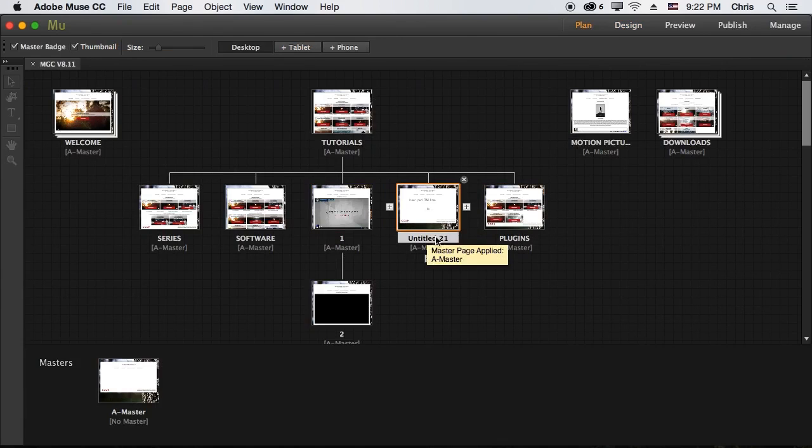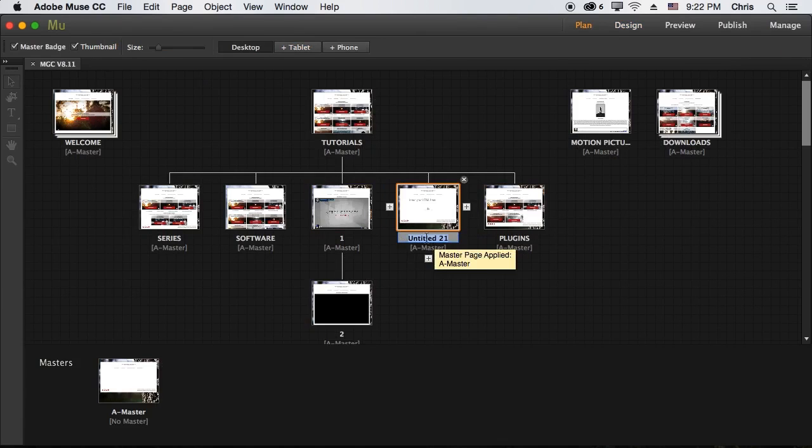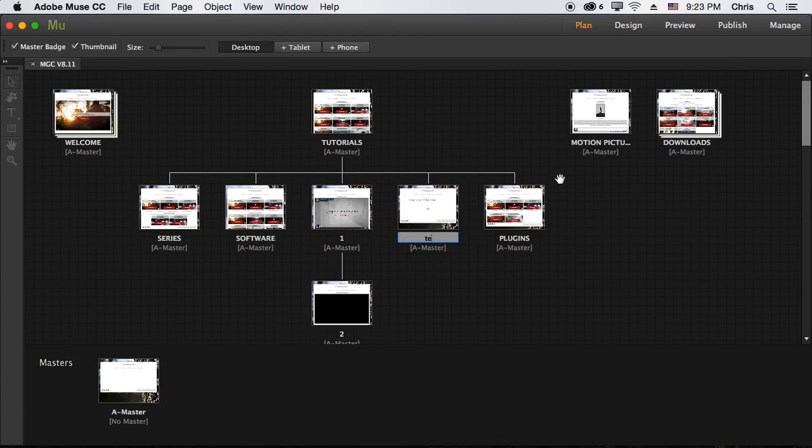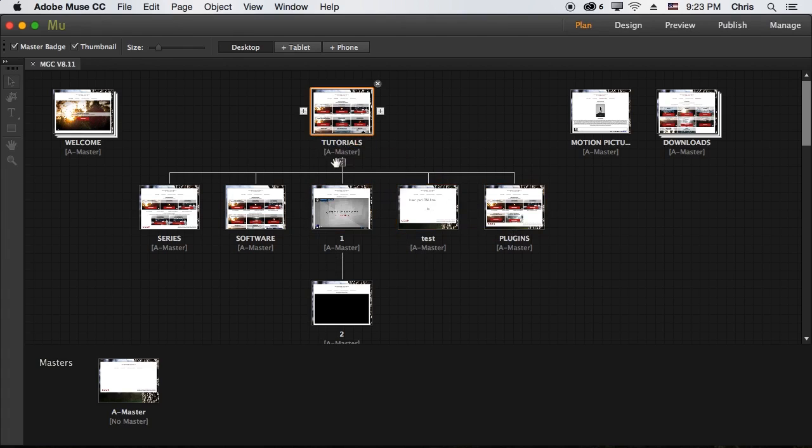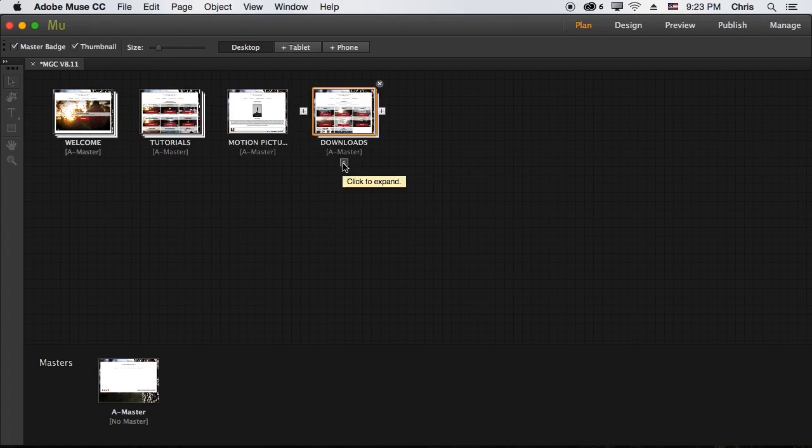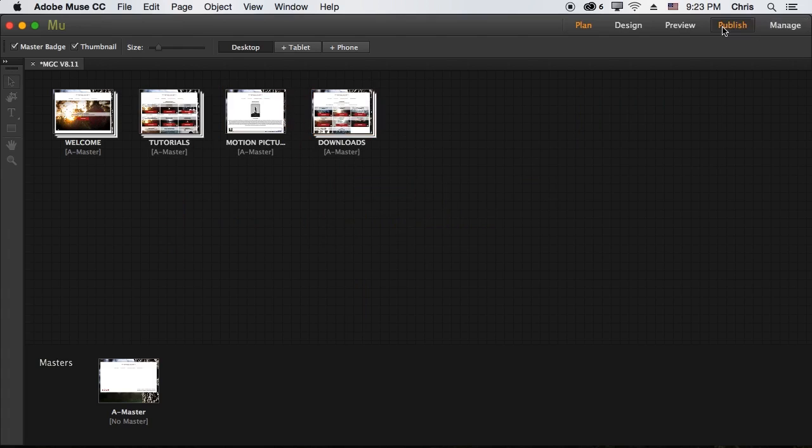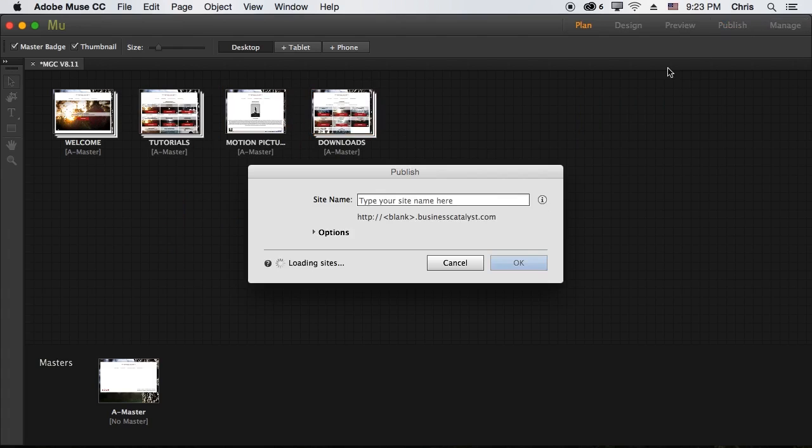And I'm also going to go ahead and just change the name of this so that I can find it really easily on my site to test. So what I should be able to do is just go to my website slash test dot html.